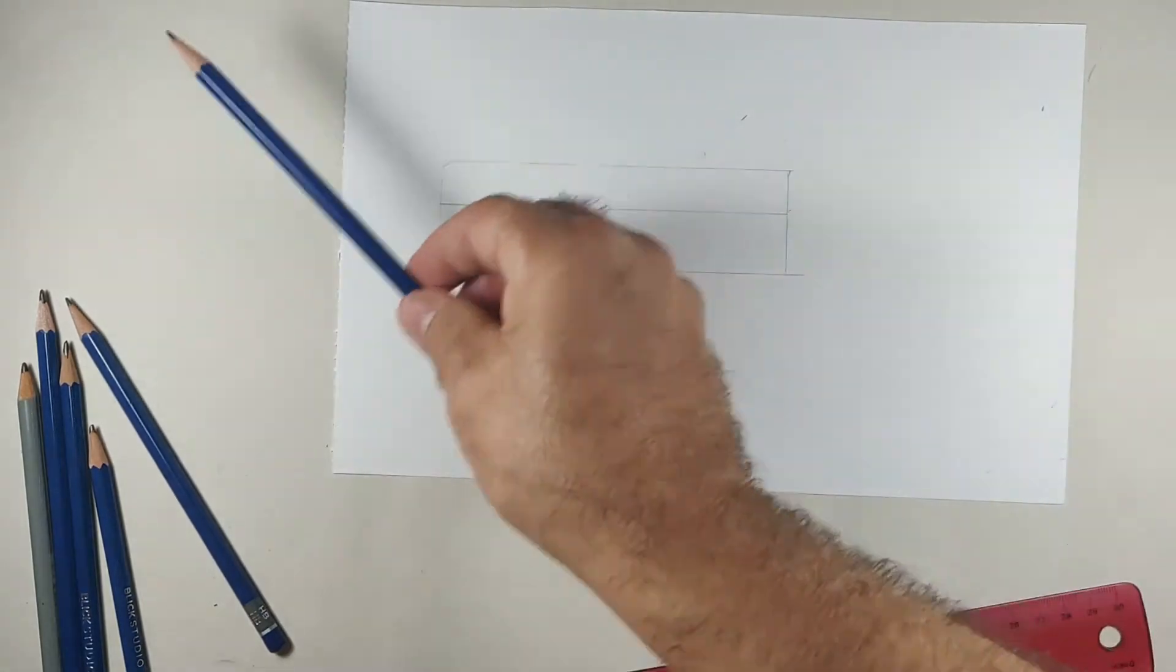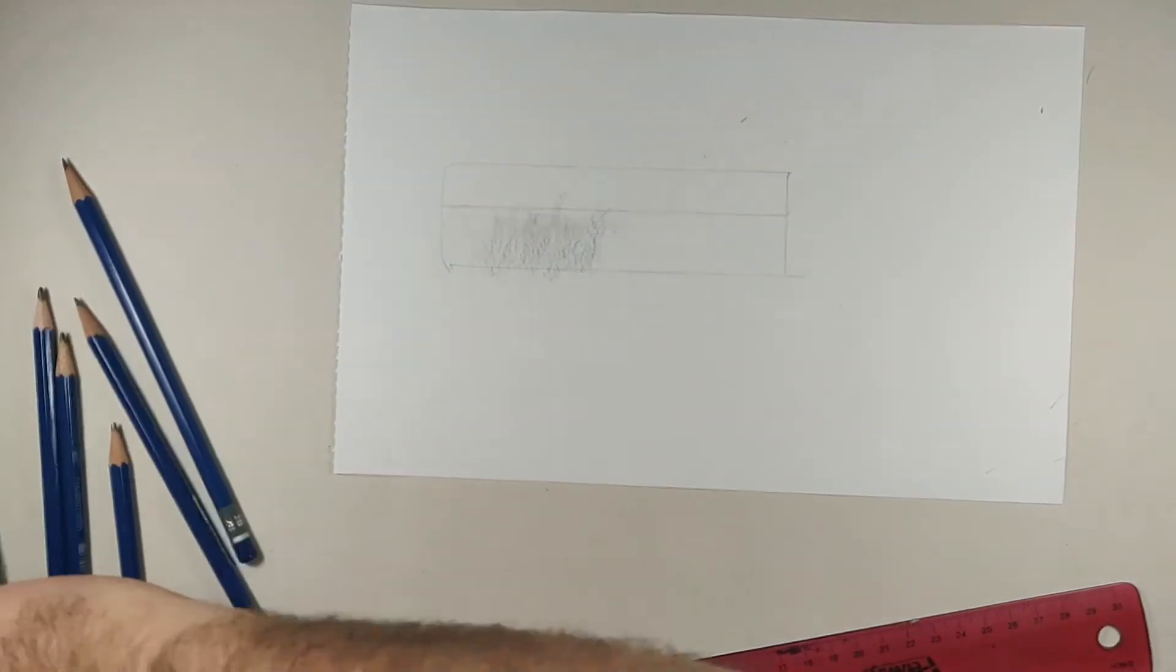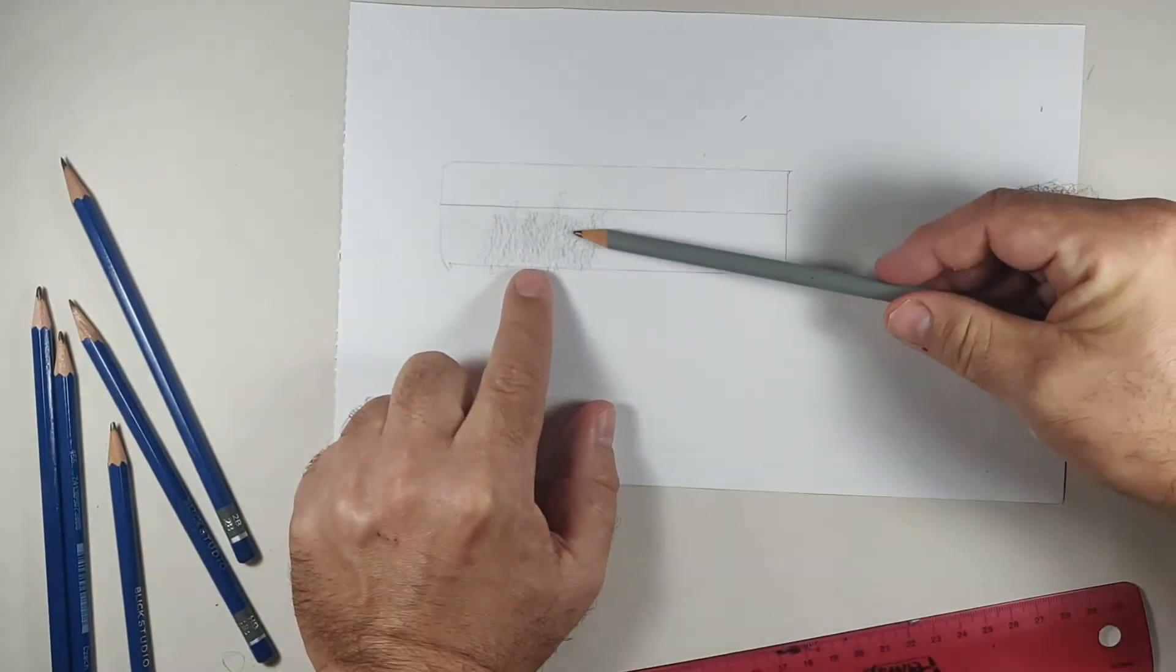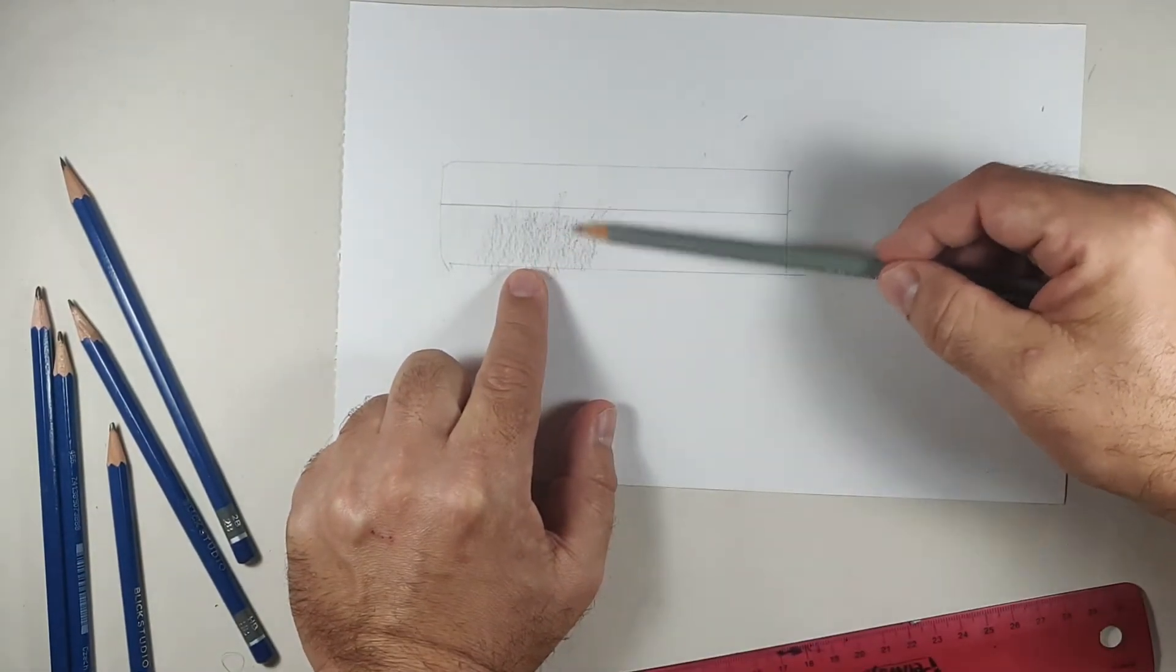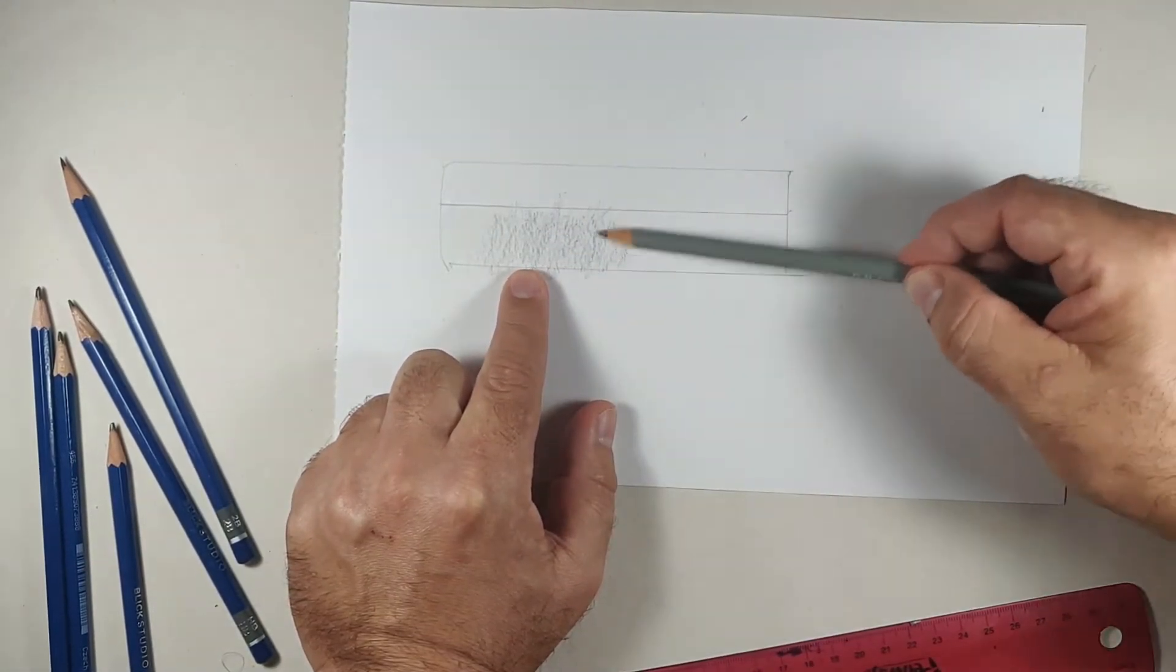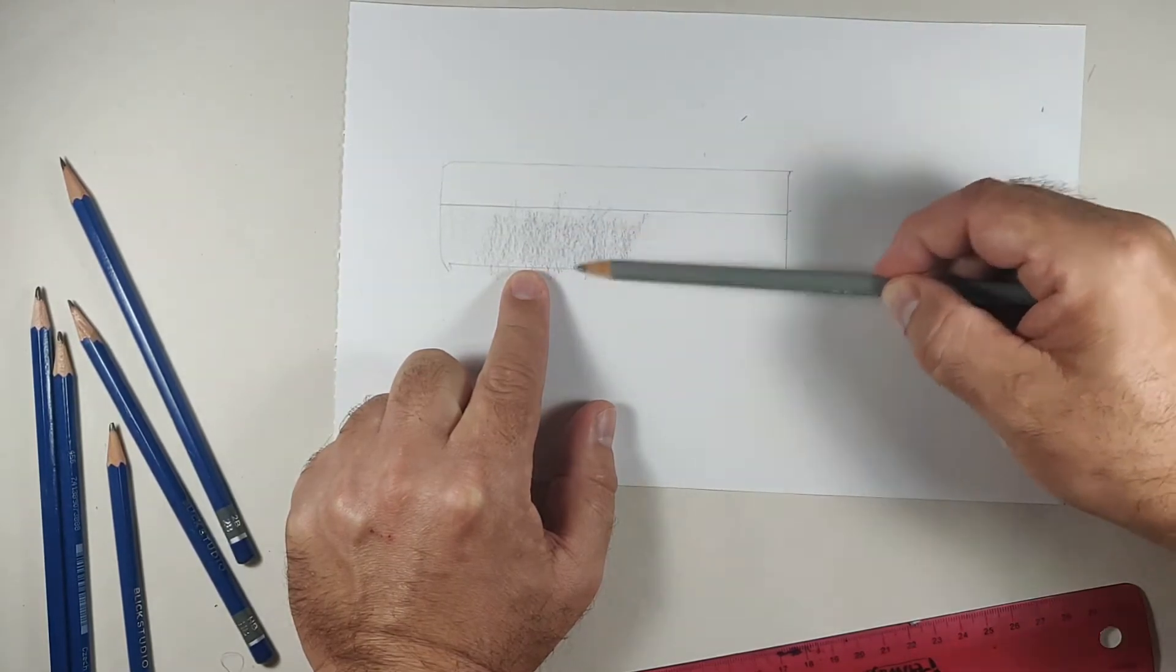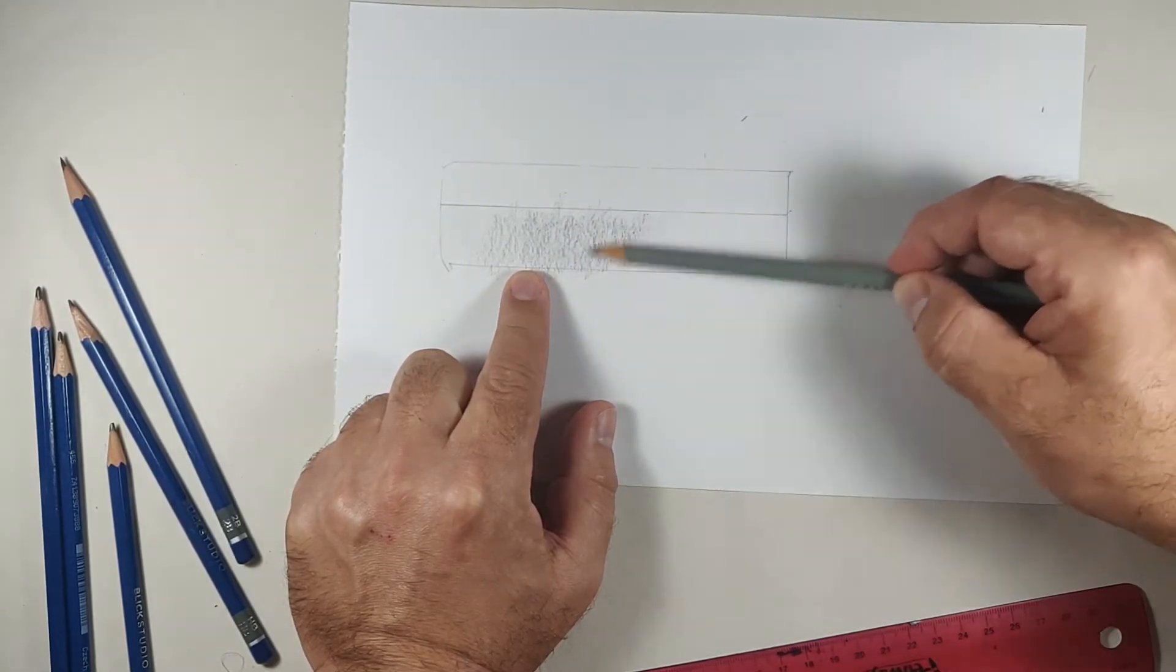Now I'm going to take my 3B pencil. I'm going to get myself maybe about a fingertip. Overlap that, those, that mark making. Over that about four times.